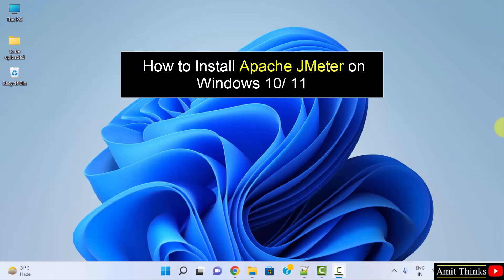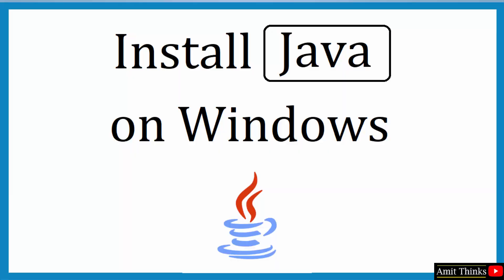For JMeter, you need to first download and install the current Java version. So let's see. At first, we will download and install Java.